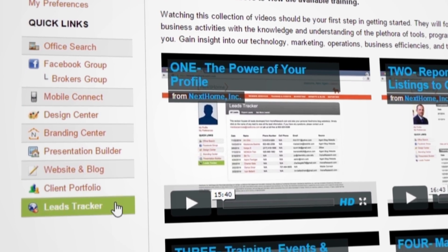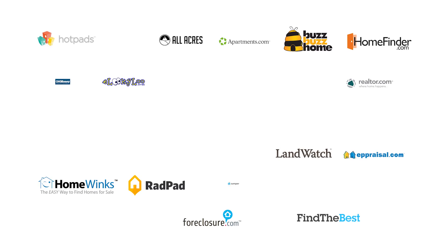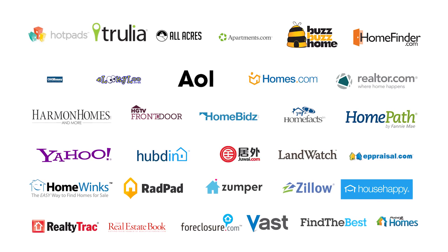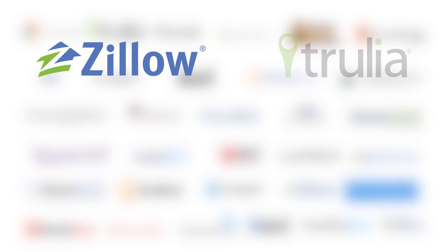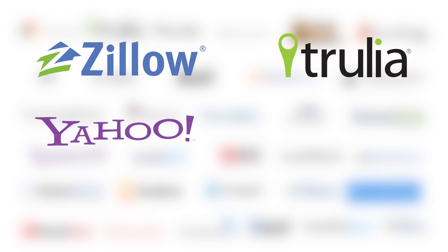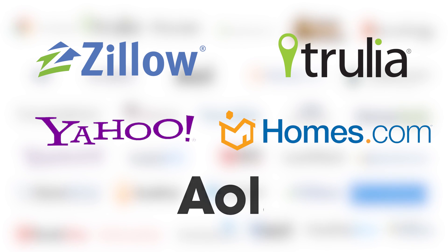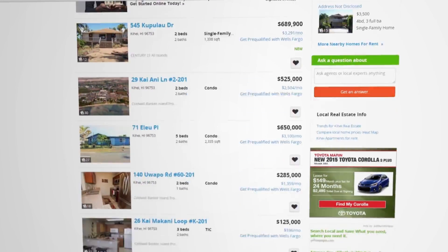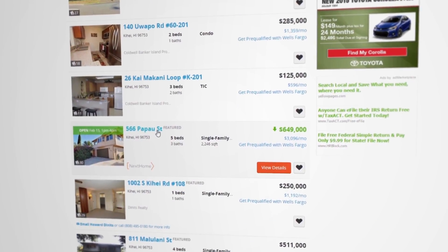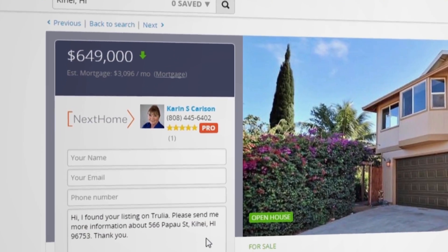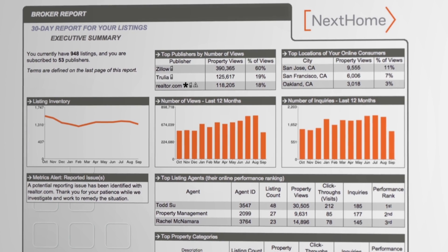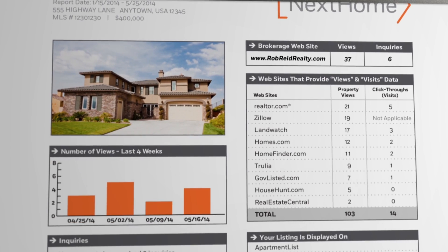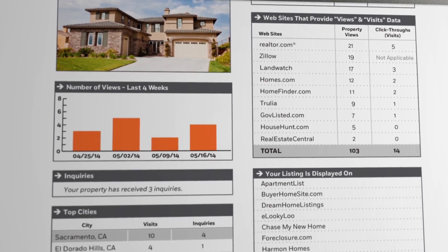We syndicate our listings to hundreds of national websites and pay to feature them on Zillow, Trulia, Yahoo, Homes.com, and AOL Real Estate. This ensures that our listing agents receive every lead inquiry and no competing agents are being displayed.